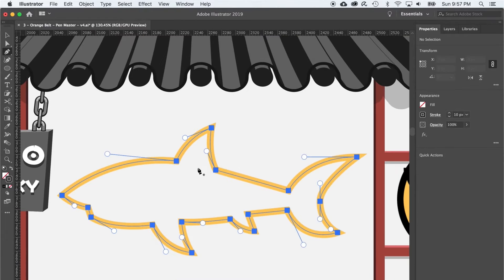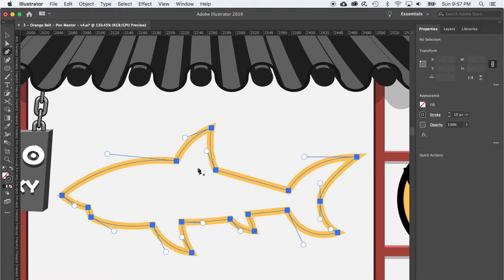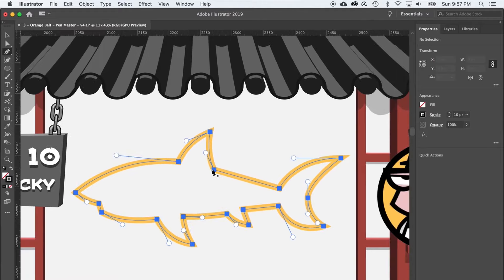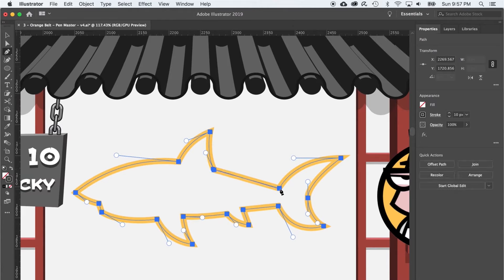Moving on up to level 10 where the daddy shark will teach us one of the best practices of dealing with complex organic shapes. And that is, when possible, start with any straight lines first and then draw curves. So let's start at the back of the dorsal fin and draw a straight line.